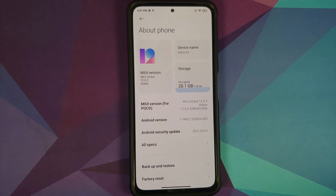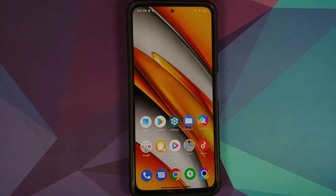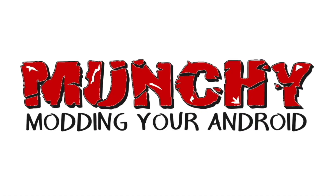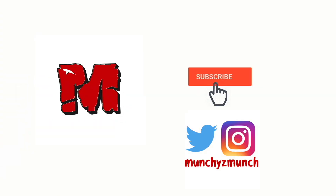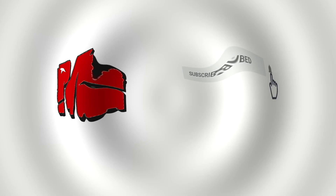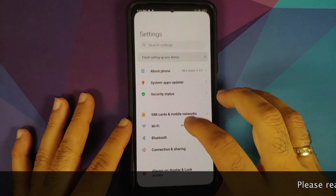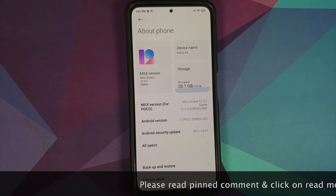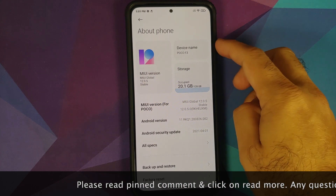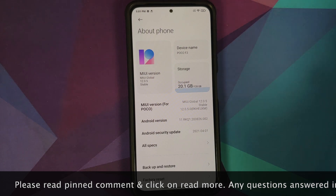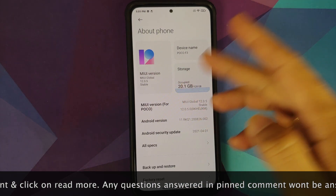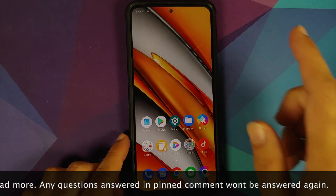How to de-bloat the Poco F3 or the Xiaomi Mi 11X without a computer and without root access. Here is the Poco F3 running MIUI 12 based on Android 11. In this video I'm going to show you how you can de-bloat your Poco F3 or the Xiaomi Mi 11X without root and without a computer.